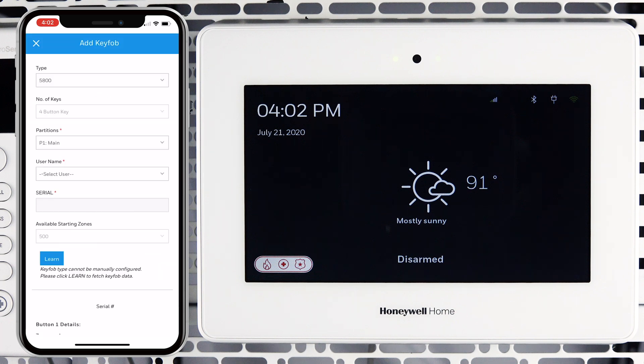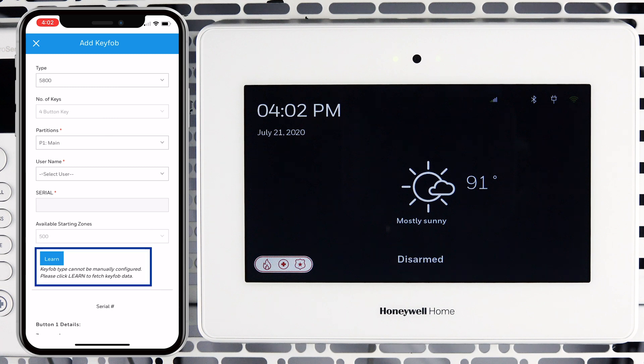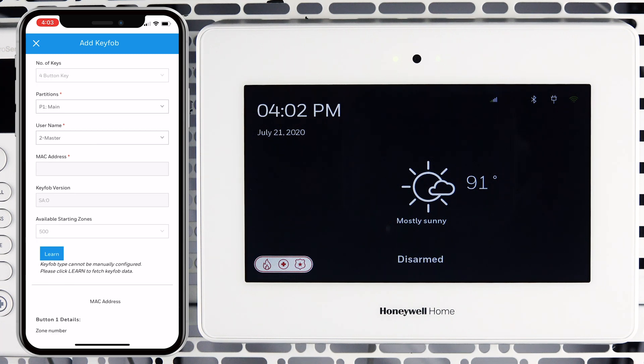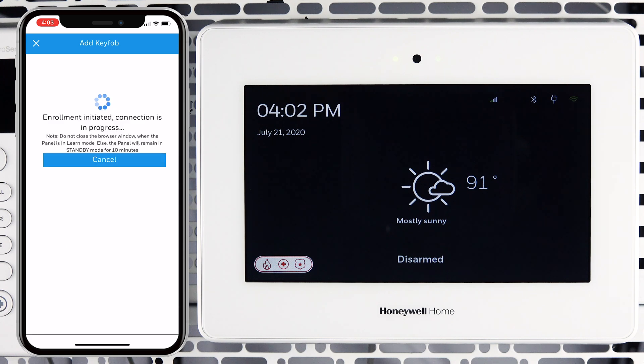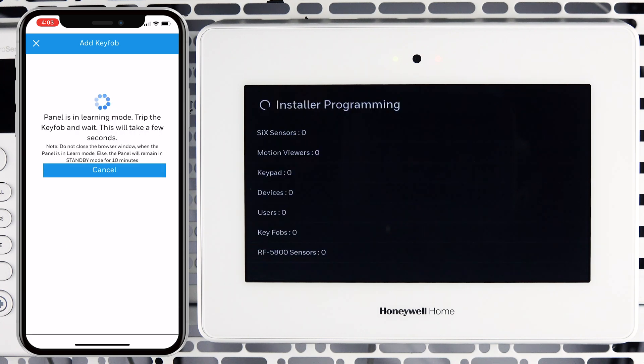On the Add key fob screen, we will use the Learn mode to automatically enroll the key fob. Tap Learn. You will be notified when the panel is in learning mode and ready to enroll the key fob.